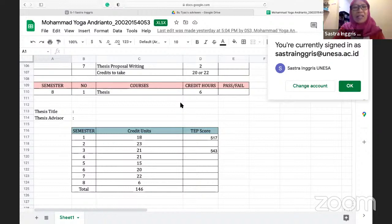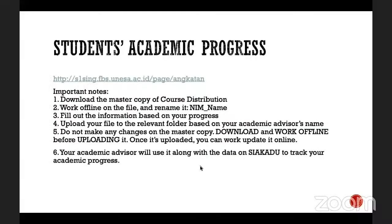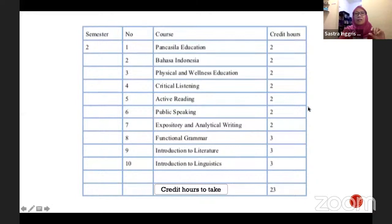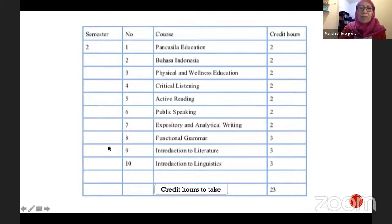Take time to open your own cohort and make your own progress file. For students from semester two — the 2021 cohort — there are 10 courses to take, all compulsory. Numbers one through three are MKU and the rest are English skills-based, except numbers nine and ten which introduce you to literature and linguistics.